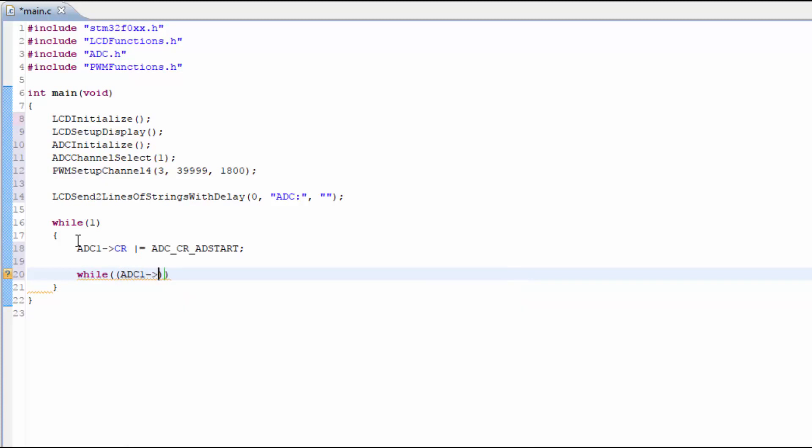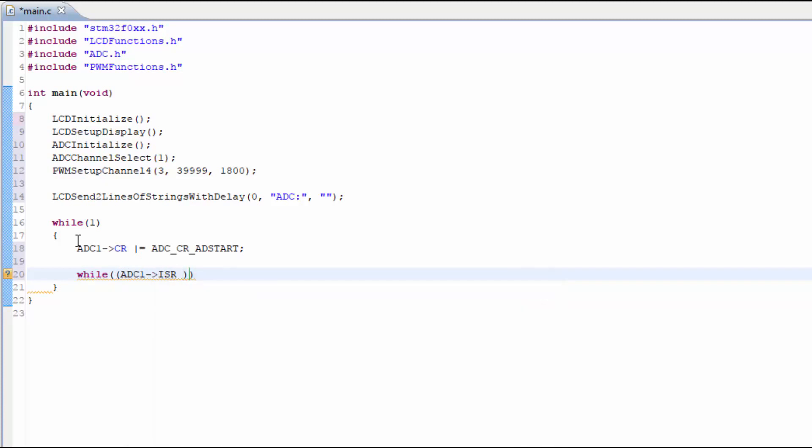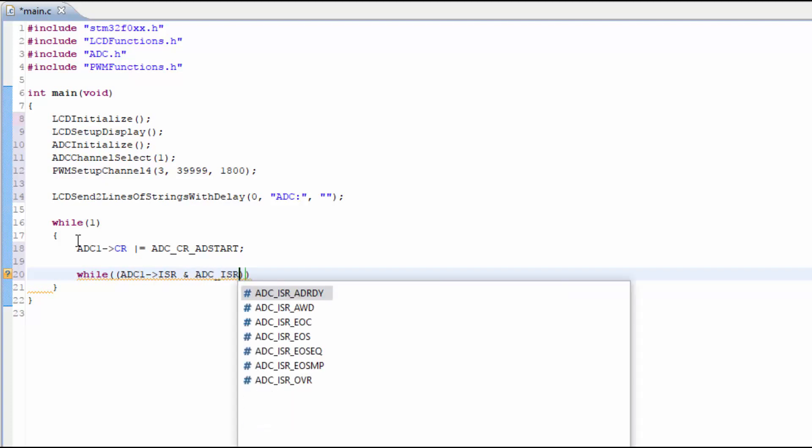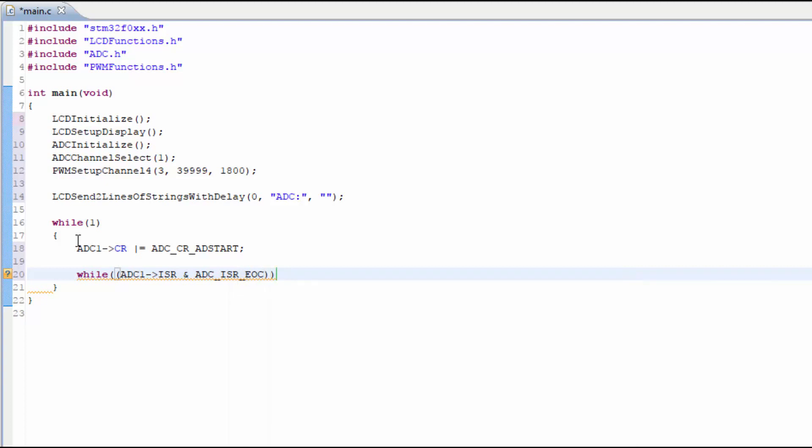So we want to look at a particular bit that will be set by the hardware that is called the end of conversion. So let's put in a while loop that tests for this bit. The conversion has been completed.